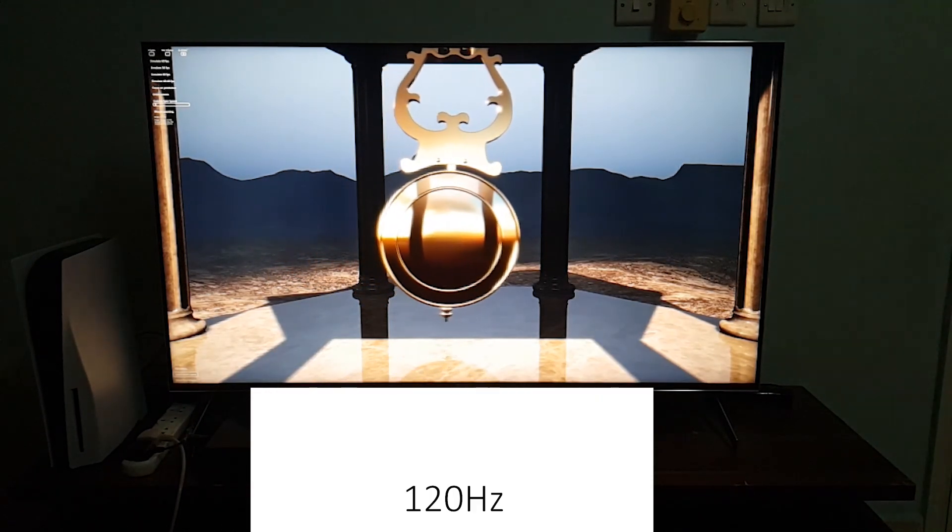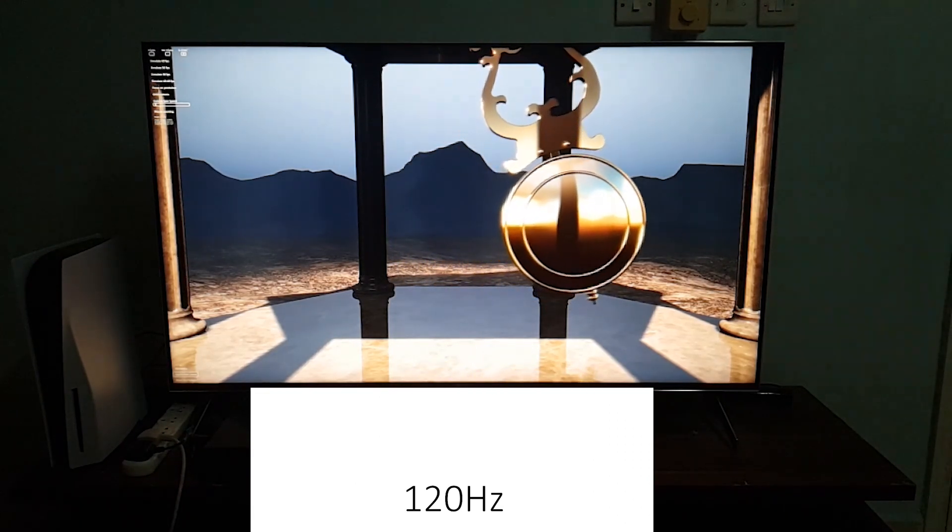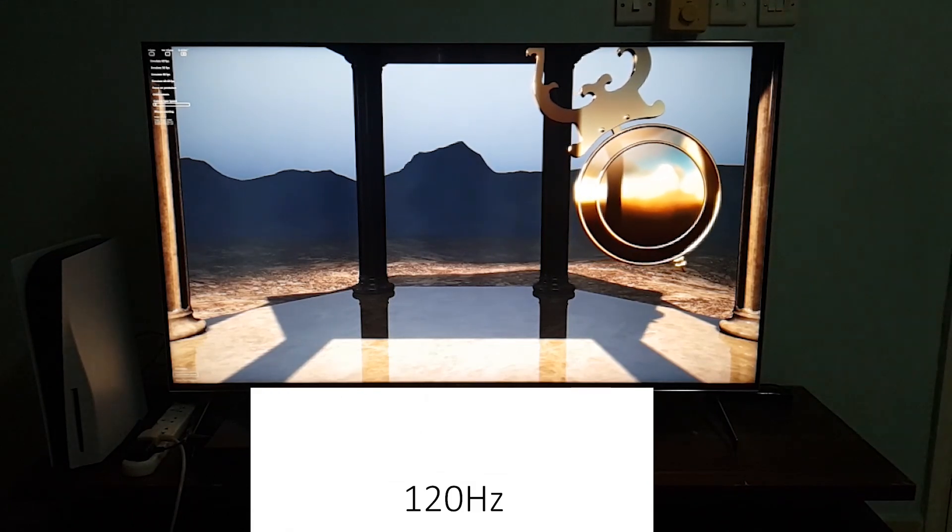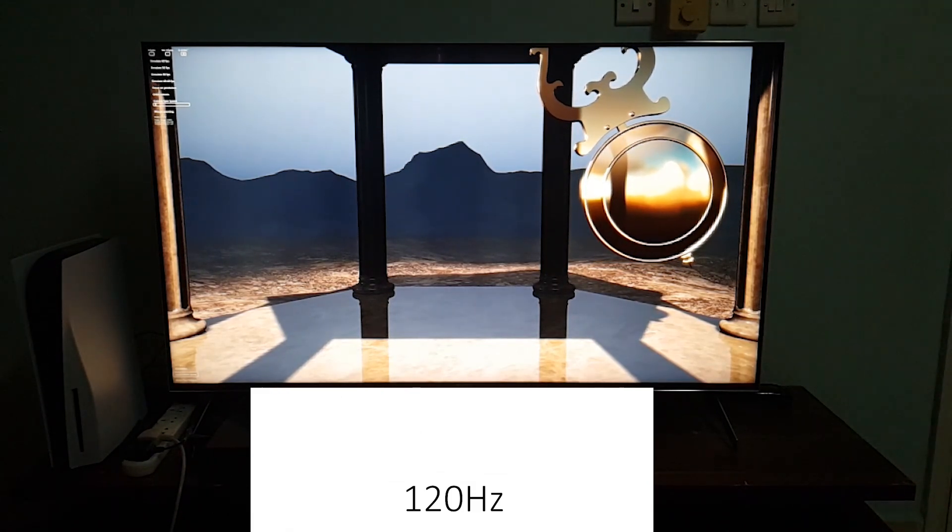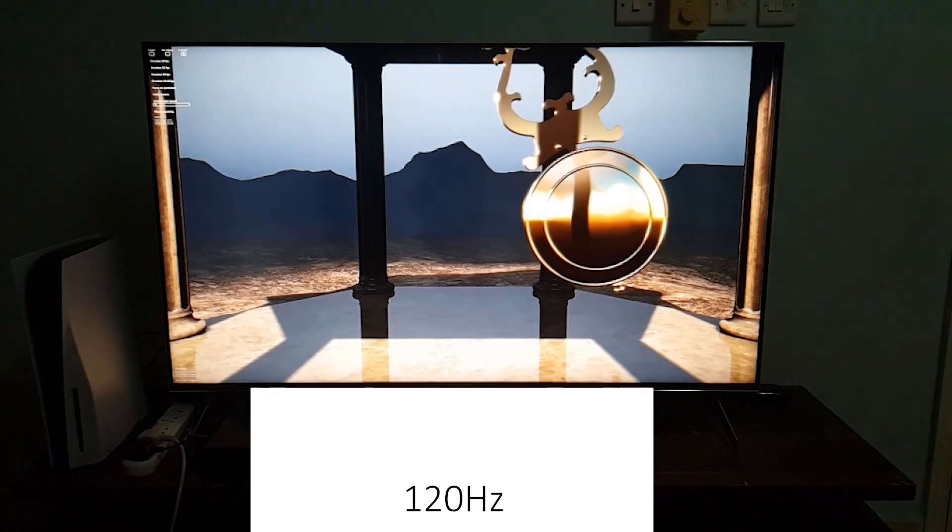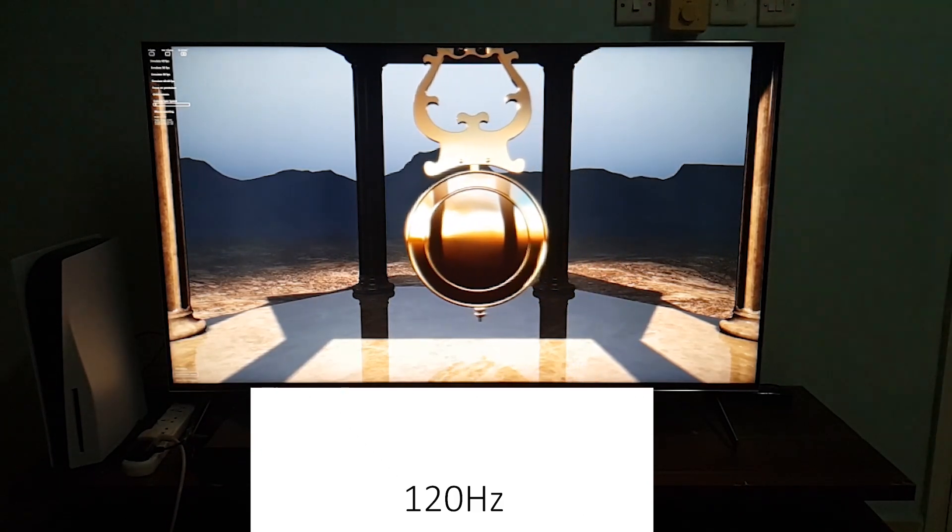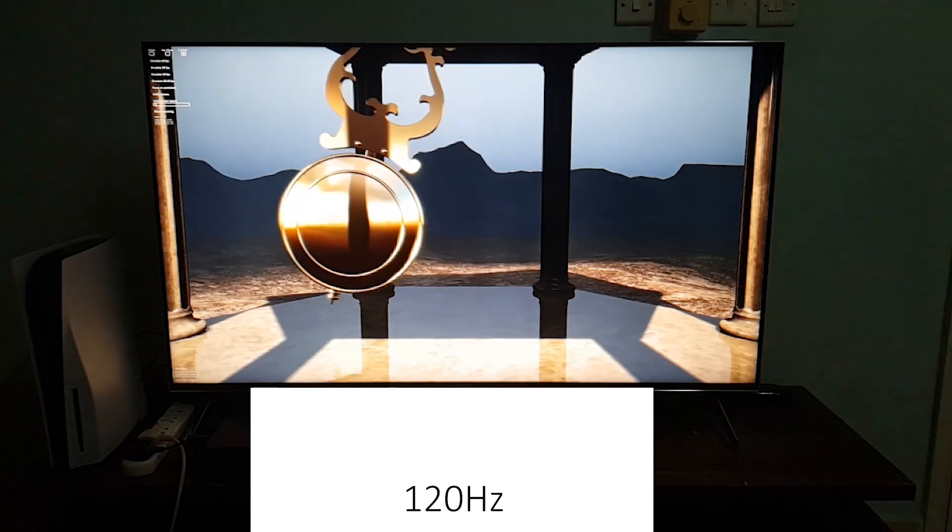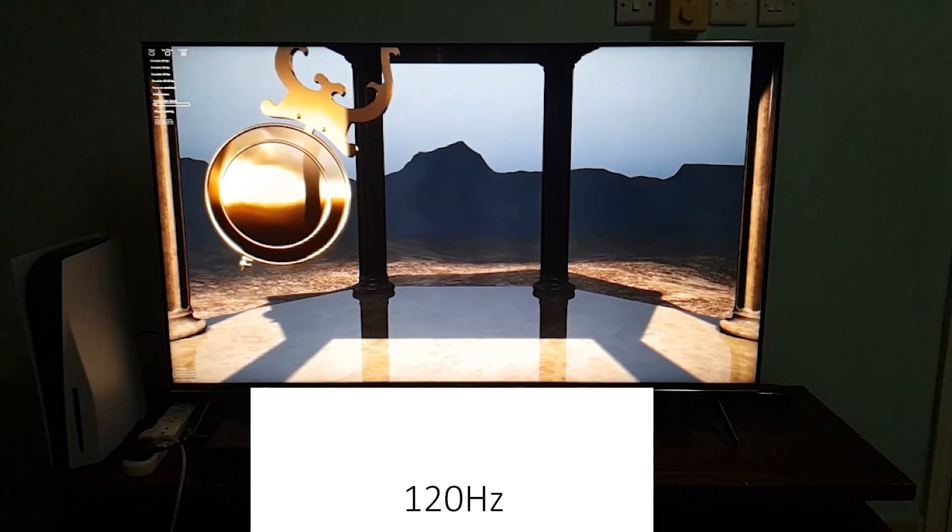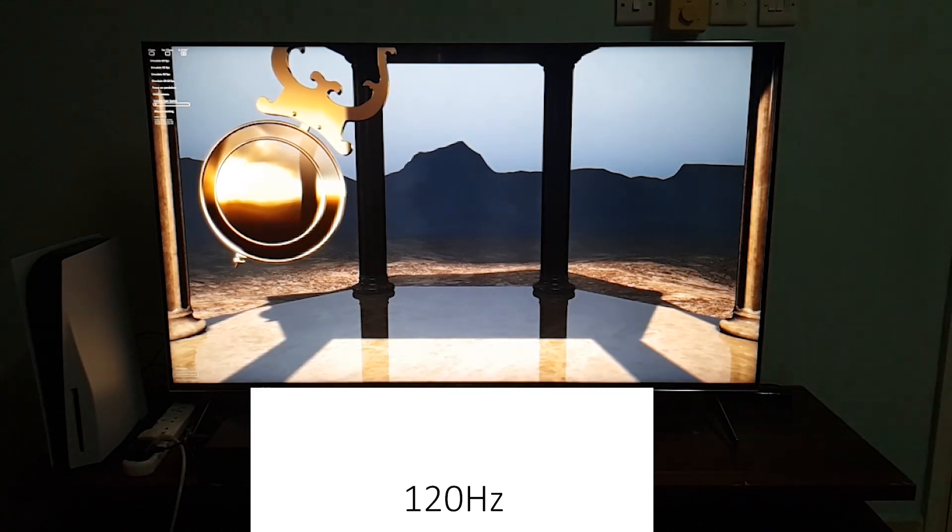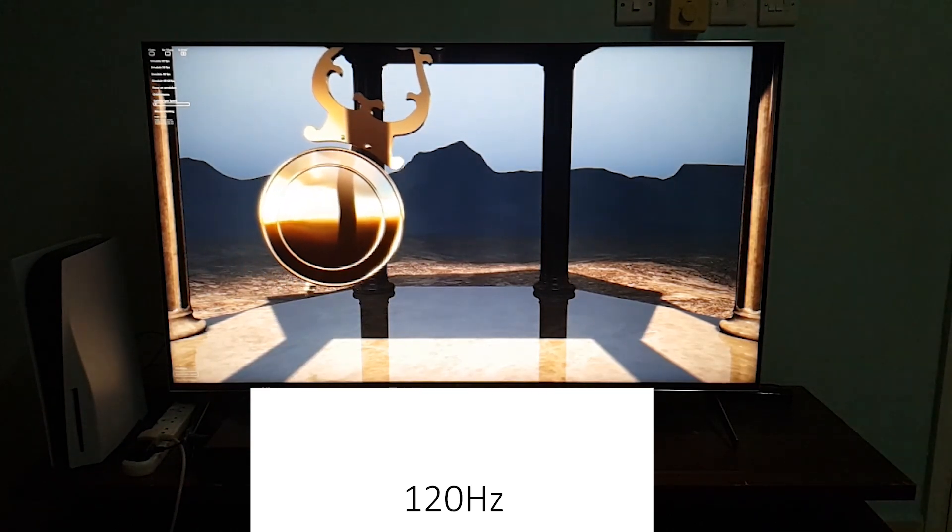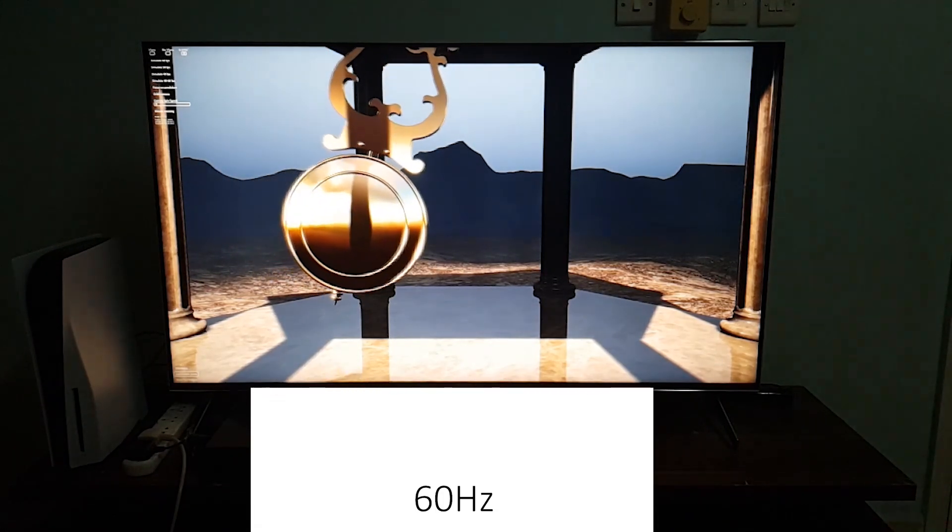Take a closer look at the 120 hertz mode. Focus on the edges of the bell or the pendulum. You can see that it looks so smooth. There isn't any weird frame skipping of the pendulum. It looks smooth.